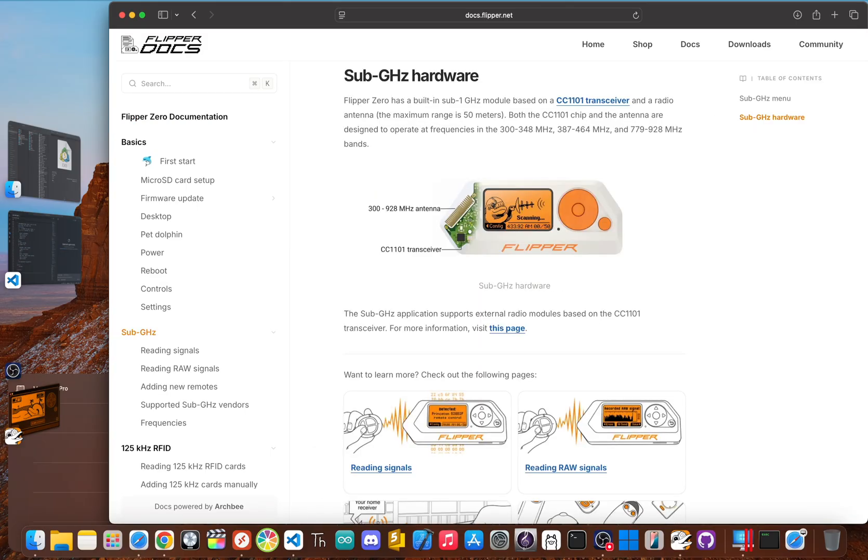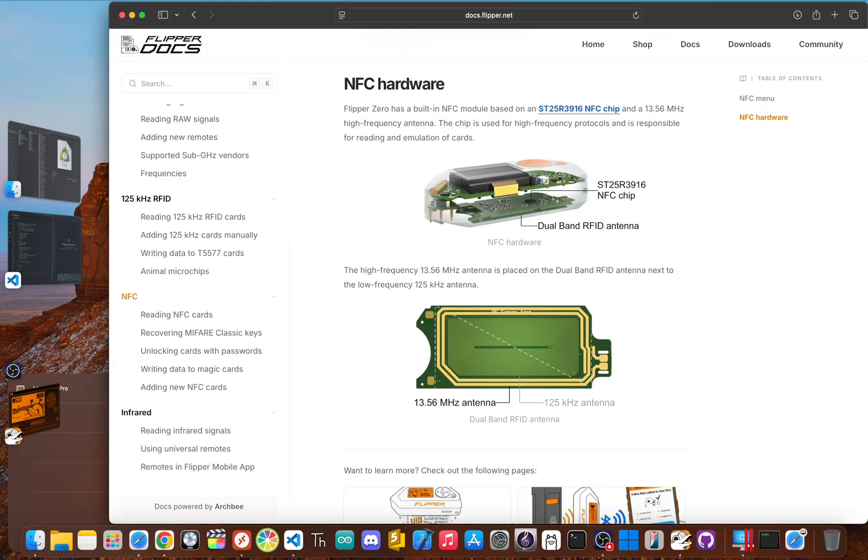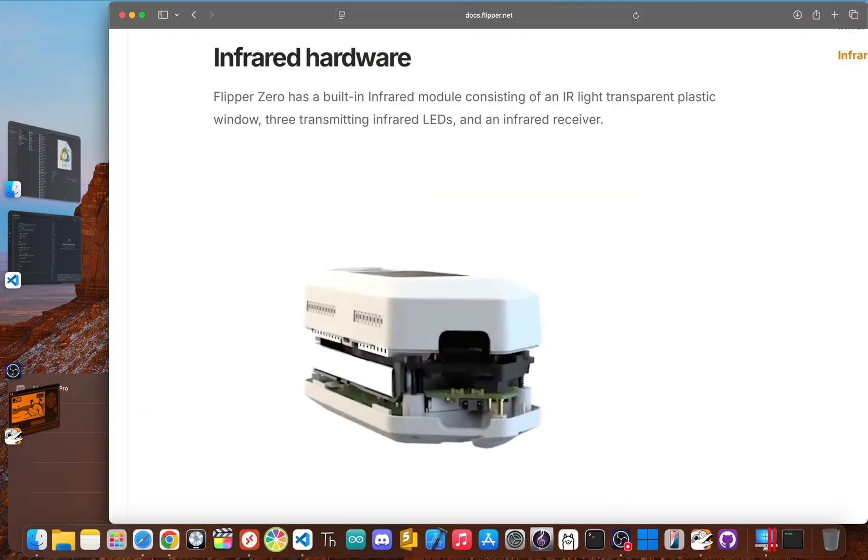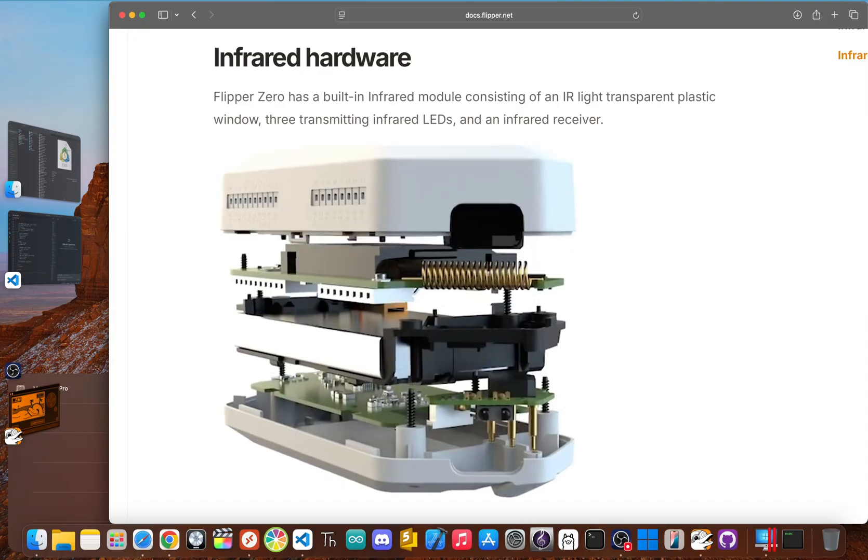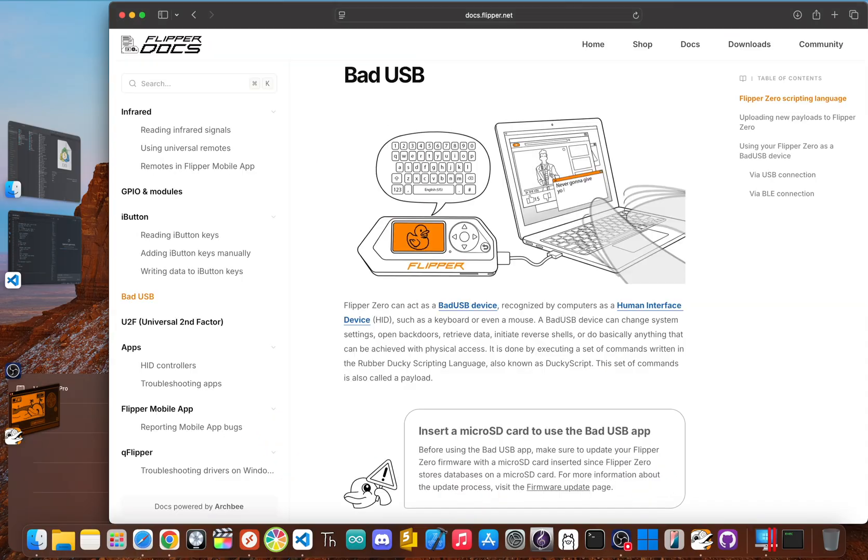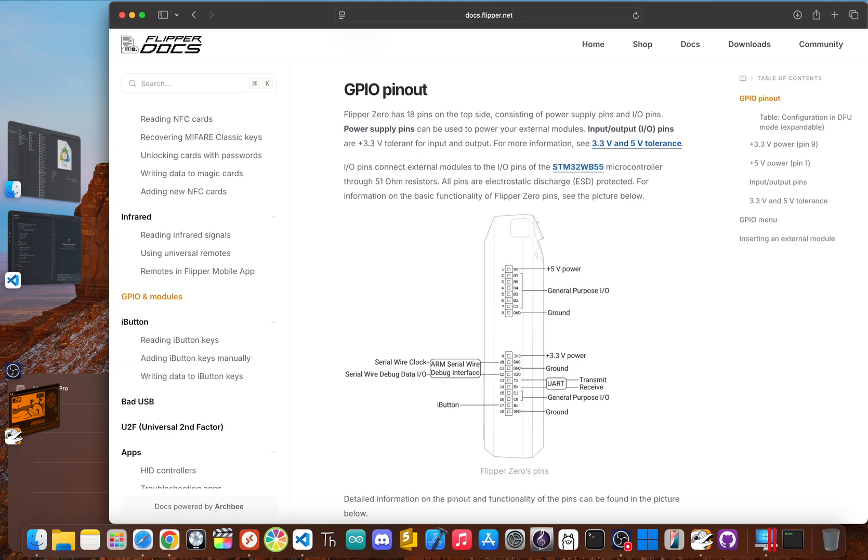It's got a sub-gigahertz radio, which is pretty much the same tech used in stuff like garage door openers and old car remotes. It has NFC and RFID, so it can read, save, and even pretend to be the key cards and fobs you use for your gym or office. It even has an infrared port, which pretty much turns it into a universal TV remote. It can act as a bad USB, which means you can plug it into a computer and have it type out scripts like a secret agent. It even has GPIO pins, so you can connect it to other hardware for pretty much endless projects.